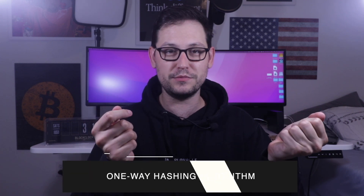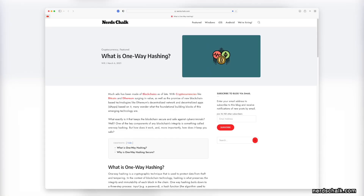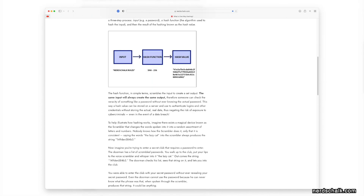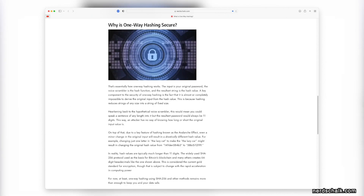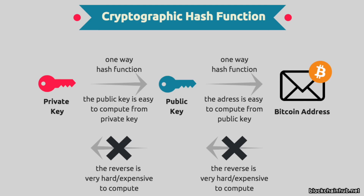The idea behind public key cryptography is that I can create a really big number that you can never guess — and that if every computer in the world worked together, they could never guess. And then using that really big number, I can use one-way hashing algorithms to create a slew of public keys so that anyone with this public key can verify quickly that I am the actual owner of the private key, but they can never recreate the private key from the public key because it's a one-way hash. You can create a public key from a private key, but you can never create a private key from a public key.